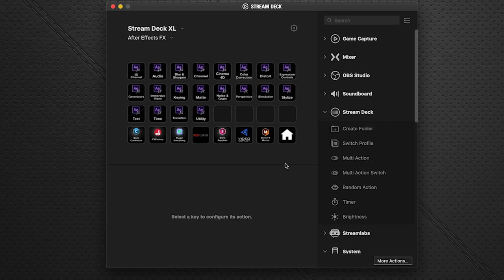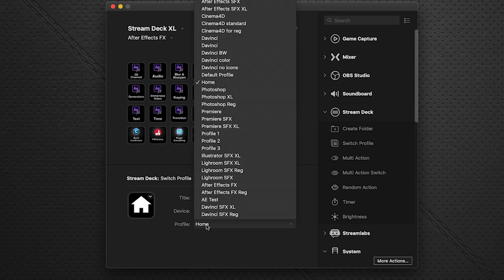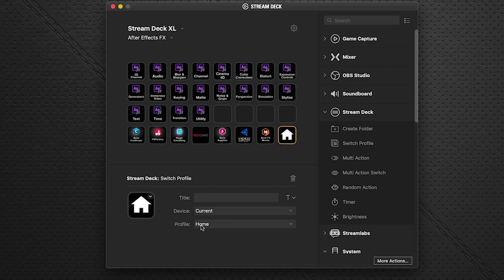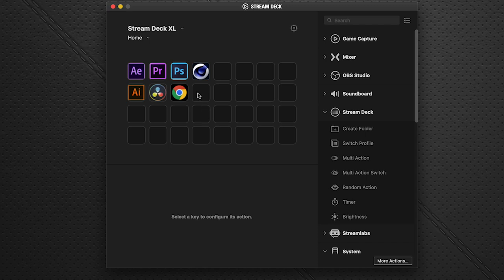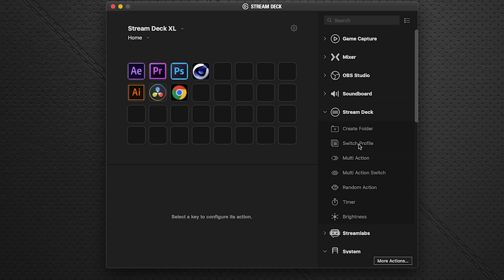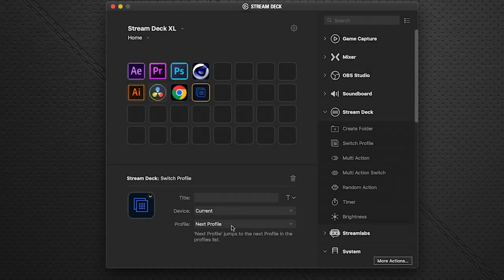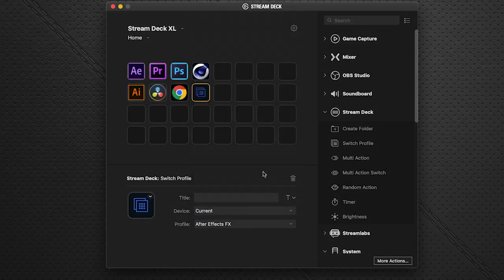Make sure the back button is set to return to your home profile. If you've relabeled your home profile you may need to update it. To link the imported profile to your main Stream Deck screen, select a blank button on your main screen, drag a Switch Profile action onto it, and set it to go to the After Effects FX profile you just imported.